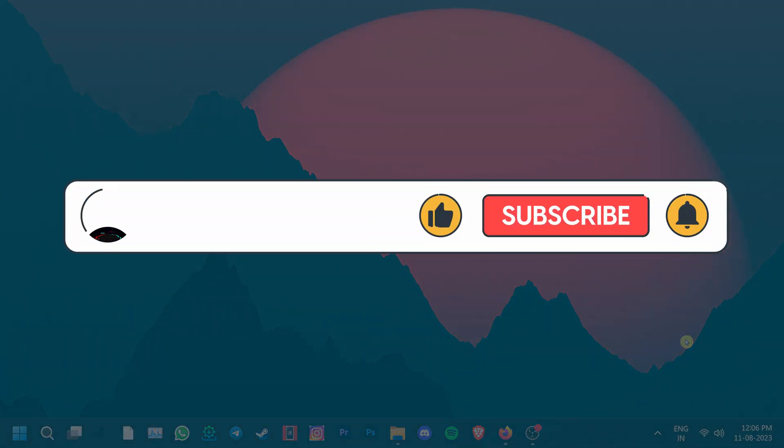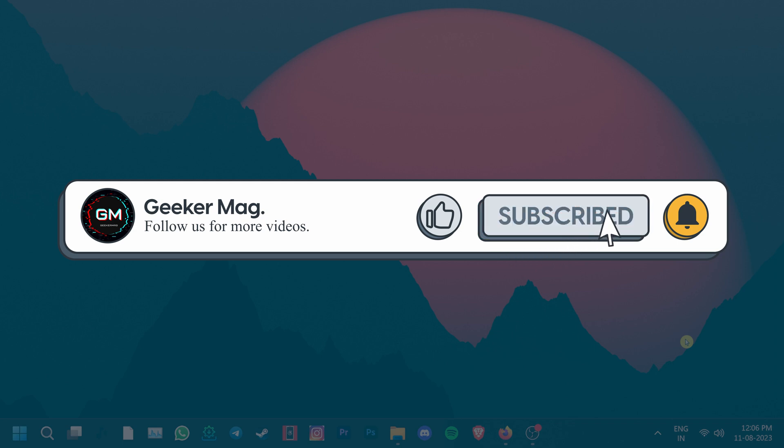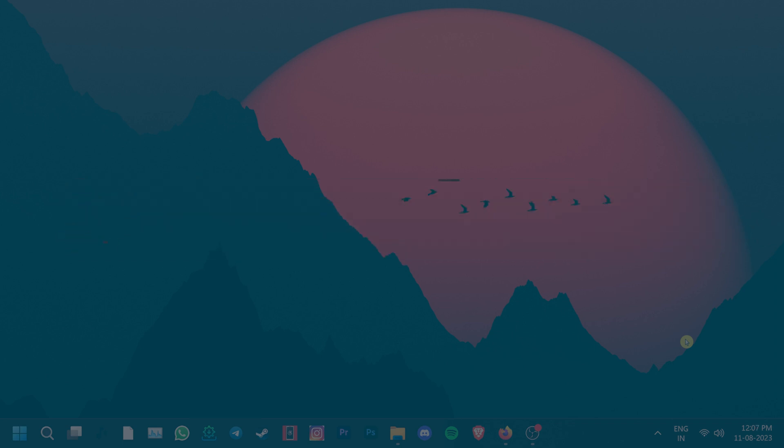But before we get further, we are trying to hit 10,000 subscribers on YouTube. Please consider subscribing to the channel so we can continue making such content.